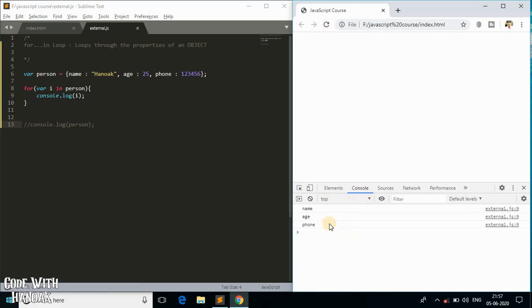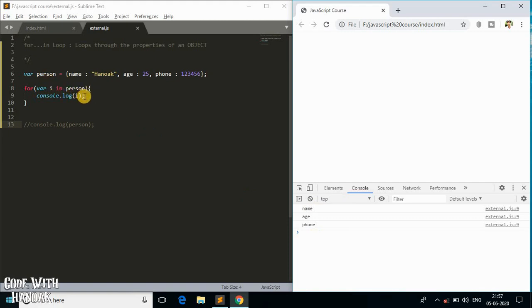As you can see, we've got 'name', 'age', and 'phone number' — those are the properties of our 'person' object. This is how the for...in loop works: it loops through the properties of an object.